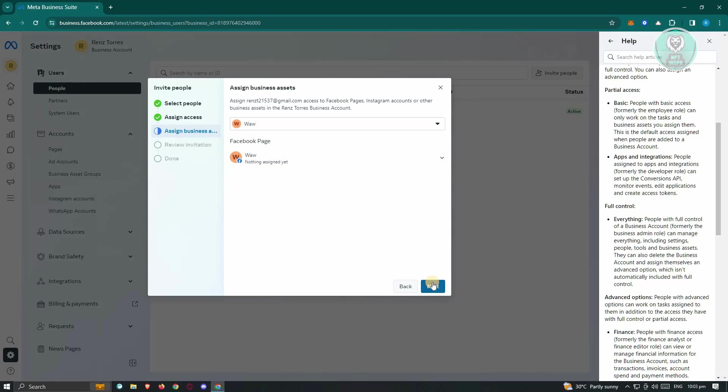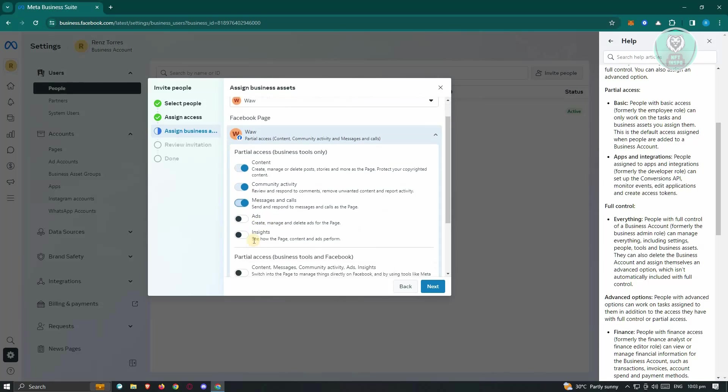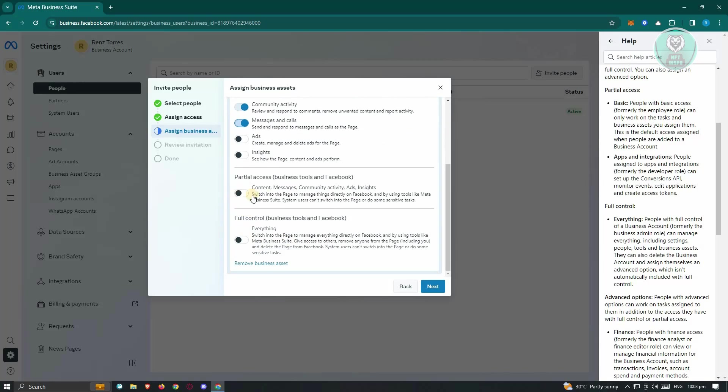we could go ahead and assign an asset that we could change. For example, they could actually add, create, manage, and delete posts, community activity, messages and calls, ads insights, content, messages, and everything.